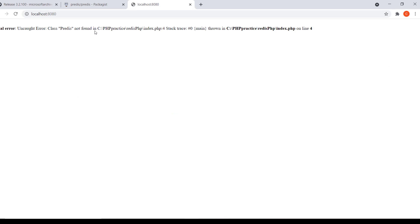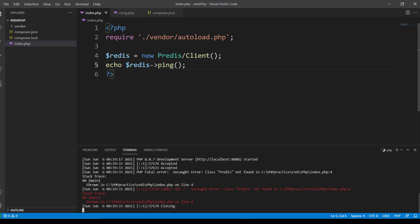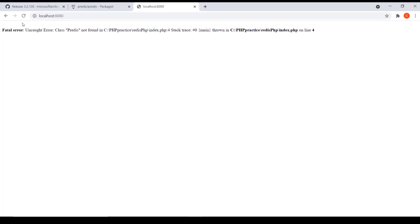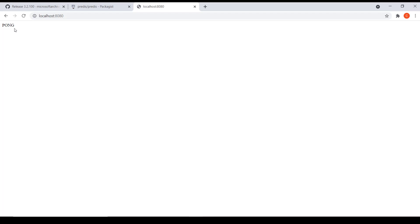So let's start. It says predis not found. I'm supposed to write backslash. Let's refresh the page. And as you can see, we got the pong as a response. That means our PHP has successfully connected with the redis client and sent first request which was ping, and got the reply which is being displayed over here. Now we can execute any redis command that we like using this PHP program.